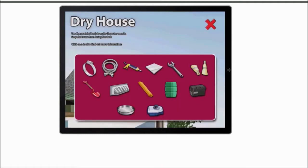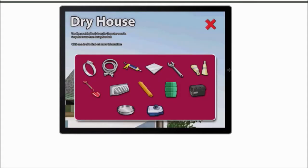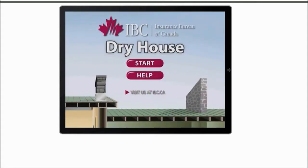Or something like this little pooling water here. If properly installed and used, a rain barrel can conserve water and may prevent water from pooling around the foundation of your house. So this is a really new spin to a type of game here. First off, it's by an insurance company, the Insurance Bureau of Canada.